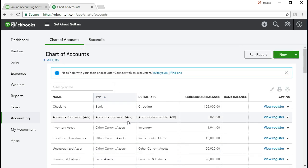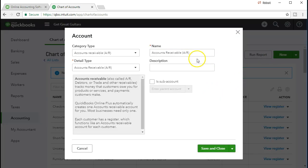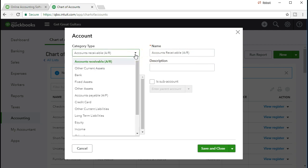It's going to be an other asset account and it's going to be just a holding account for our cash that we have or other receipts, checks that we have received that we have not yet gone to the bank and deposited. In order to do that, we're going to say new up top. We want to have a new account and we're going to say that this account is going to be the account type of an other current asset.